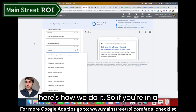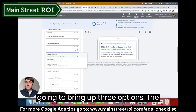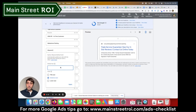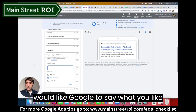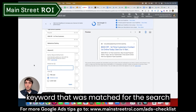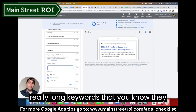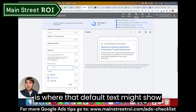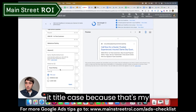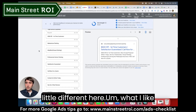Here's how we do it. If you're in a search ad and you click into a headline, you'll want to type in a squiggly bracket — that's going to bring up three options. The first option is what we're trying to do: keyword insertion. Click that, and then you have to add default text. The default text is what you'd like the ad to say if Google cannot use the keyword matched for the search term — for example, if you have really long keywords that just won't fit in the ad. In this case, I'm using 'house painting' as the default text and I'll make it title case, then click apply.